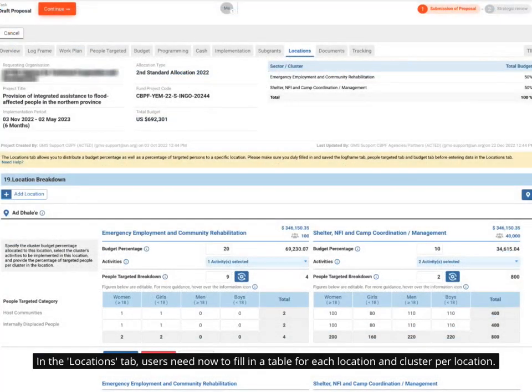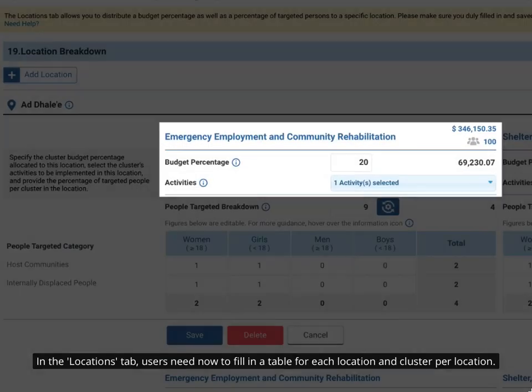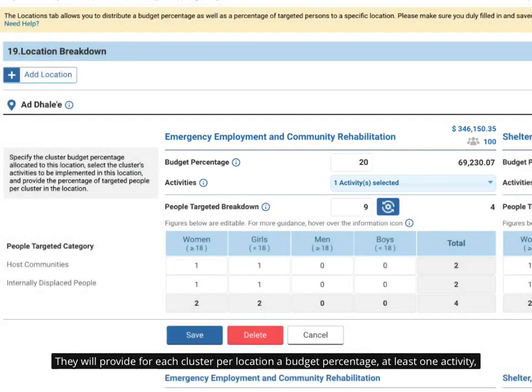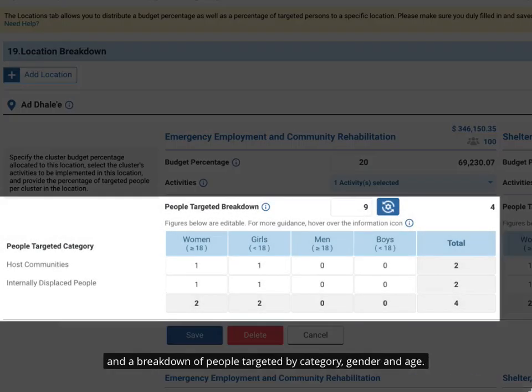In the Locations tab, users need now to fill in a table for each location and cluster per location. They will provide for each cluster per location a budget percentage, at least one activity, and a breakdown of people targeted by category, gender and age.